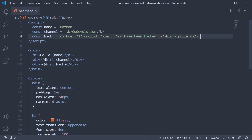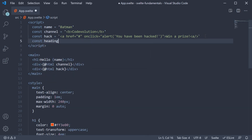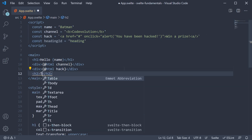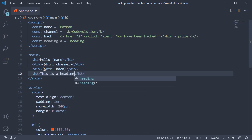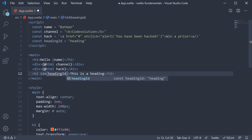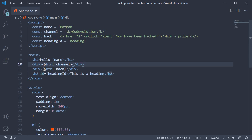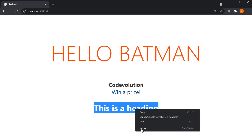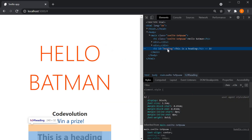Let's take a look at an example. I'm going to add a constant: const headingId is equal to 'heading'. Now we can bind this to an HTML element's id property. So h2 tag, this is a heading, and id is going to be equal to curly braces and we specify headingId. Let's save this and head to the browser. You can see the heading element is being displayed. If you inspect the element, you can see that the id is in fact 'heading'.